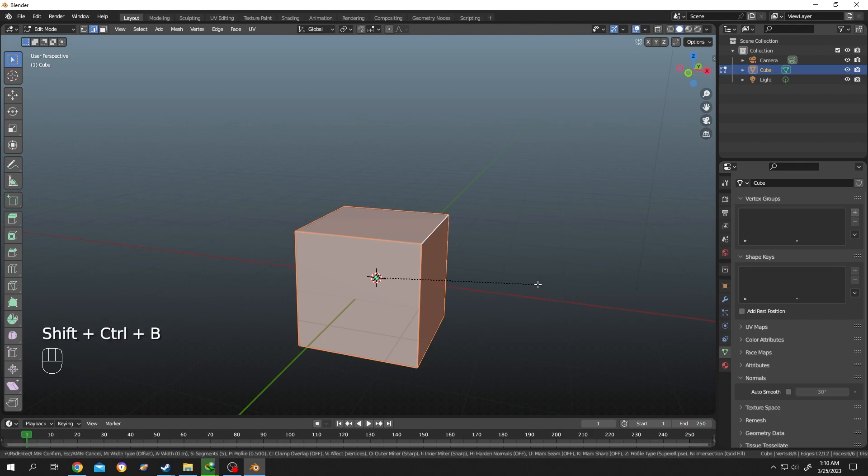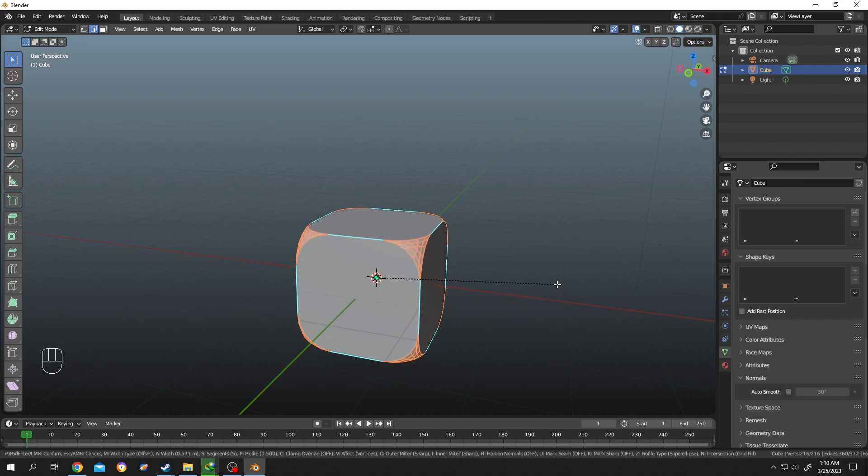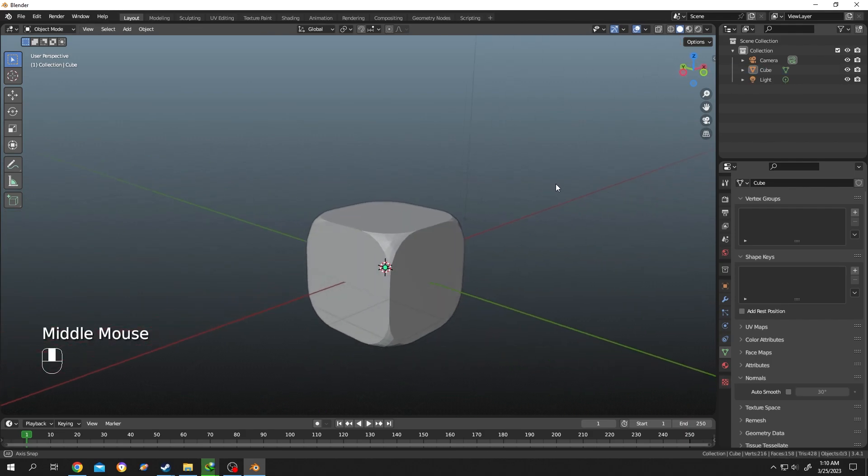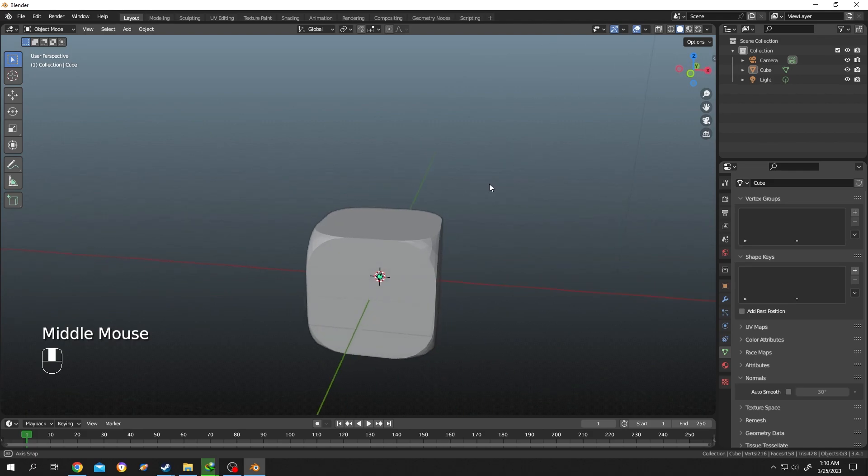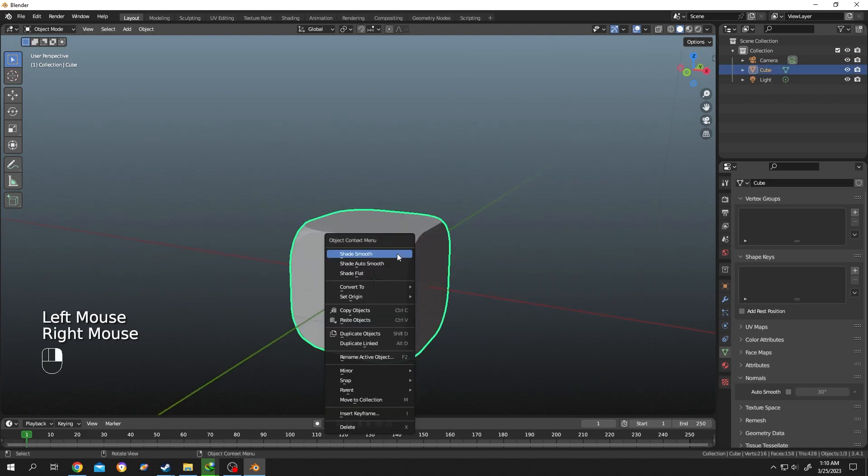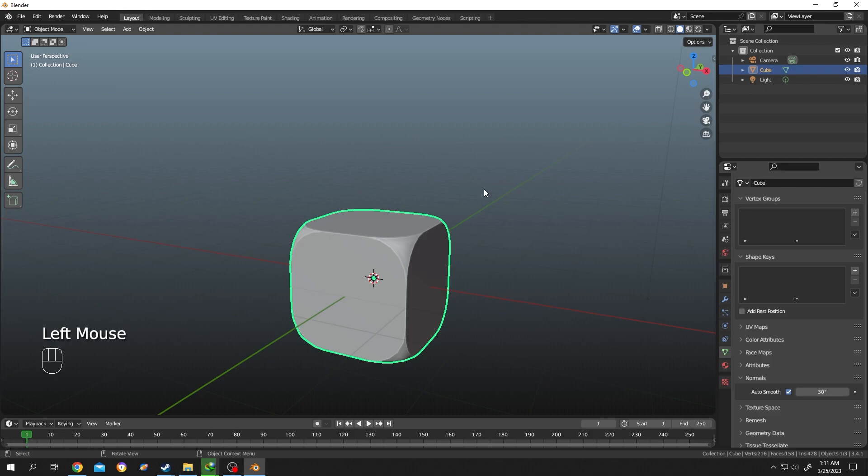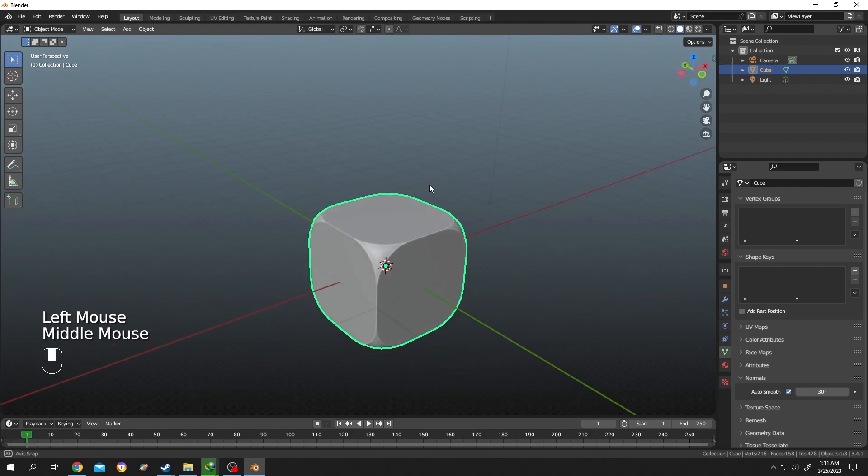Now only the corners are smooth. Object Data Properties, Auto Smooth. Now as you can see, only the corners are smooth.